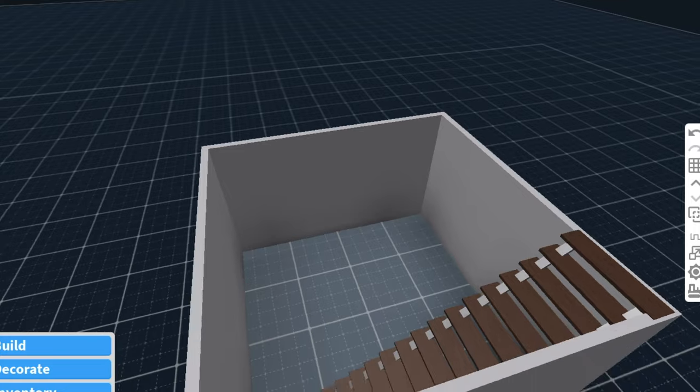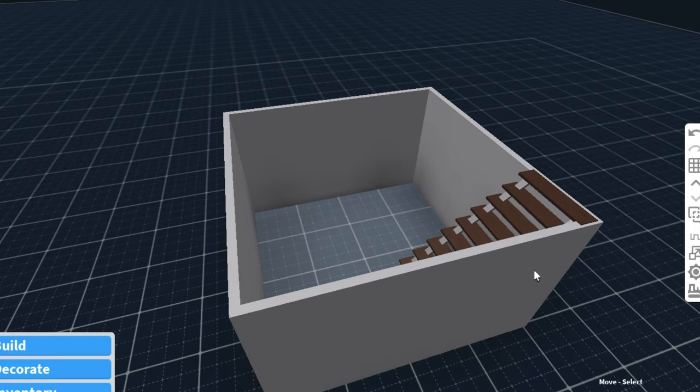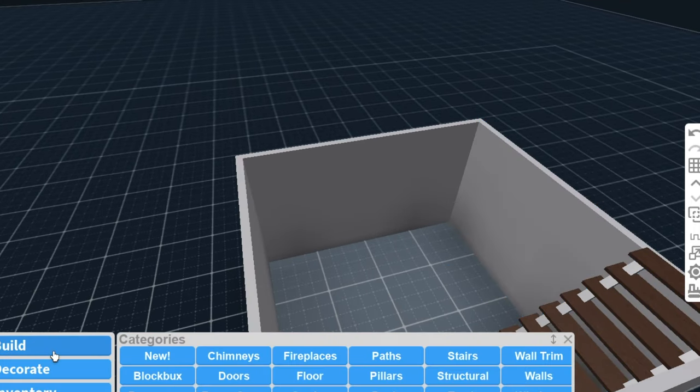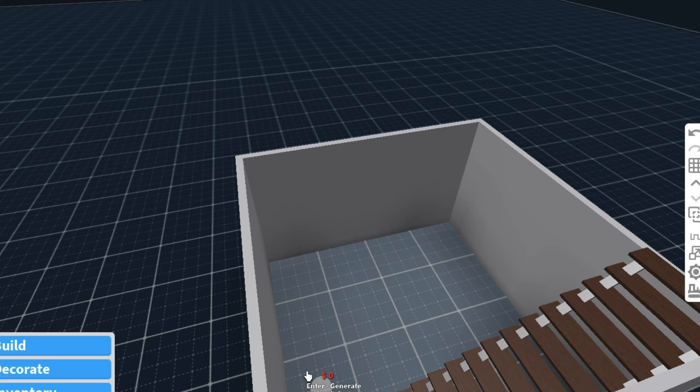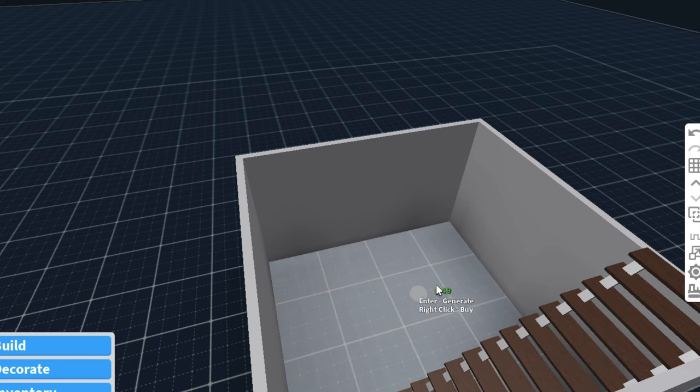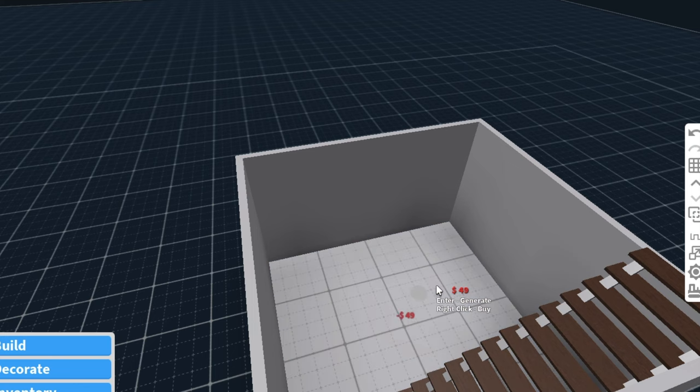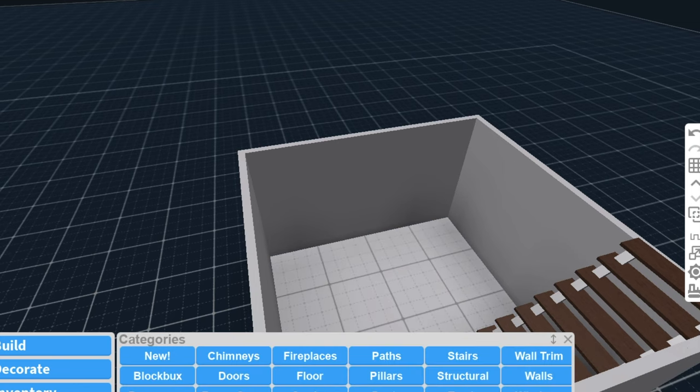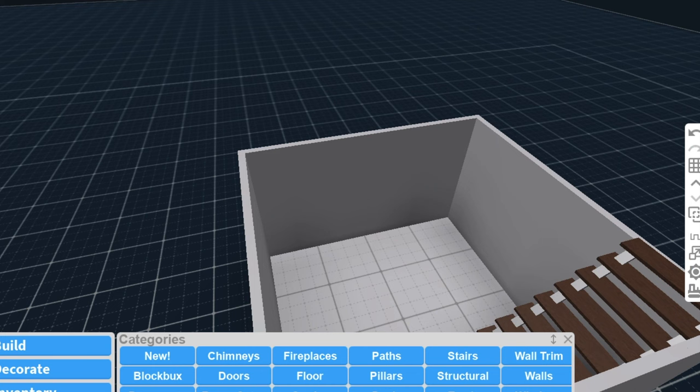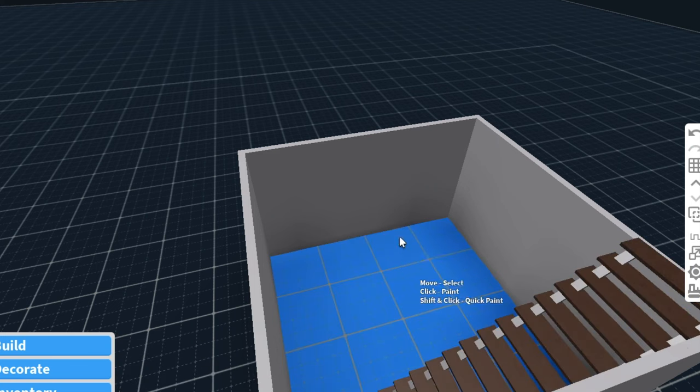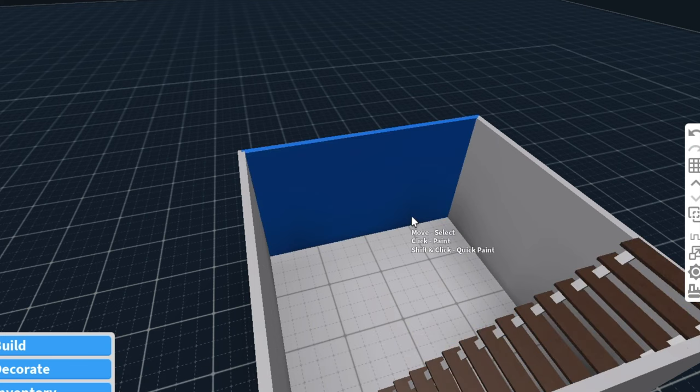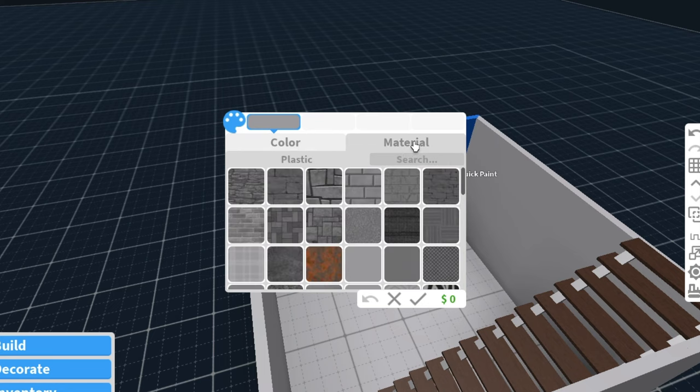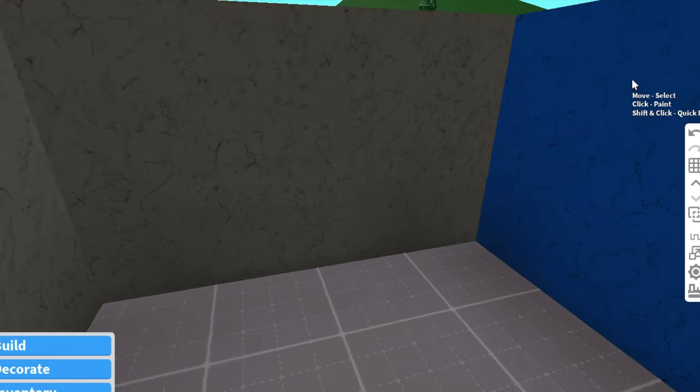Now that I've added my walls, I'm going to kind of add a floor because there's no floor actually here. So you're just going to add a floor, very simple, and you can color this and make sure you want it how you want it decorated, how you want it to look.